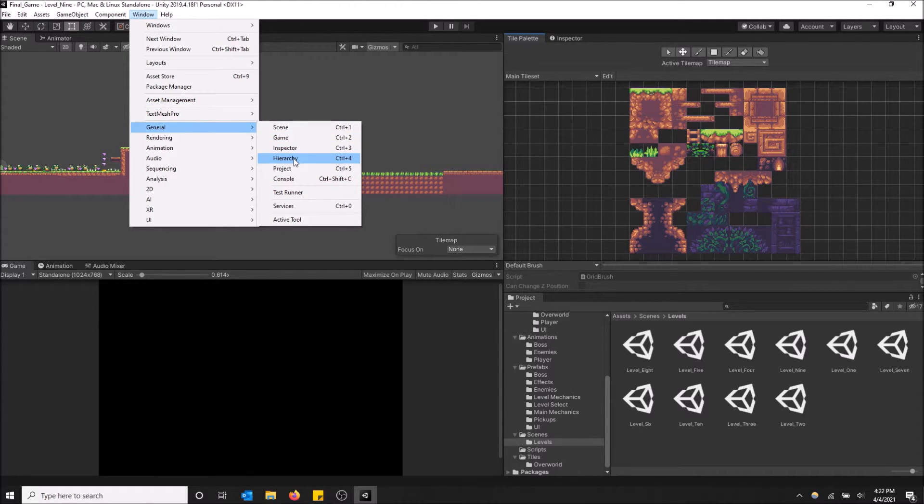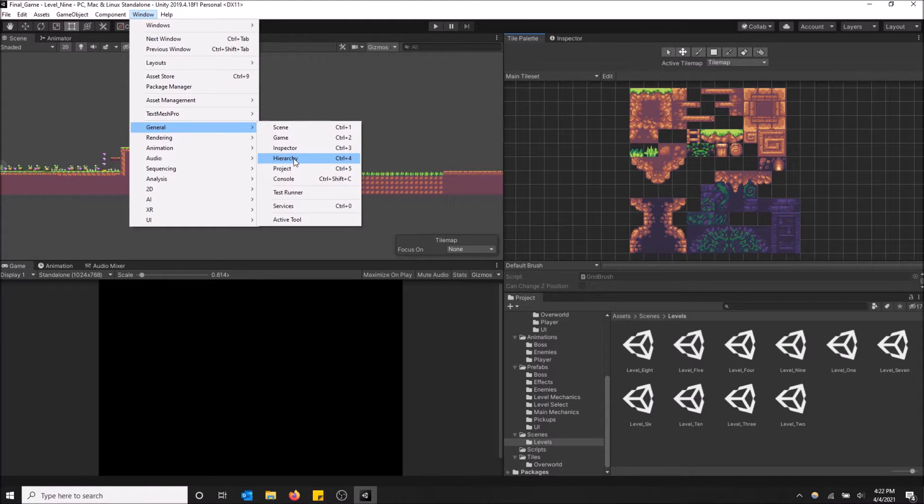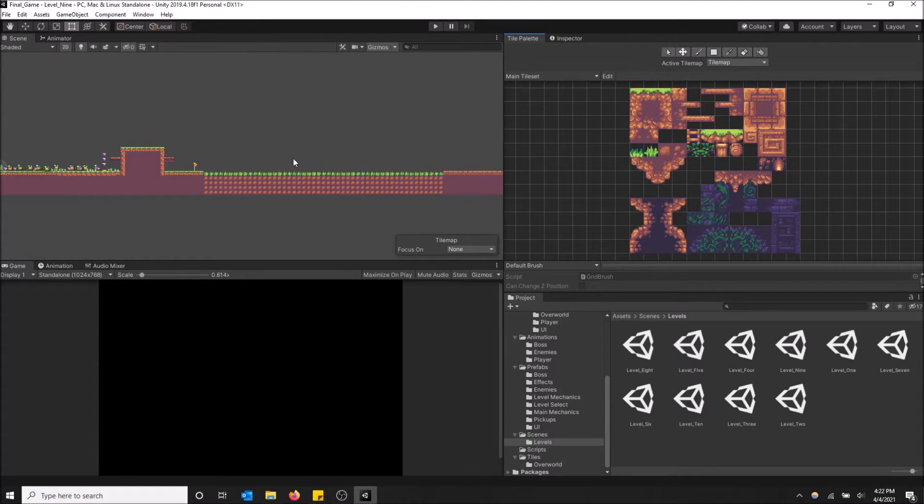Or you could just press Control and 4 together, so the Control key and the 4 key. If you hold them together it will open the hierarchy window, but you can just do it this way too. So you just select the hierarchy window.